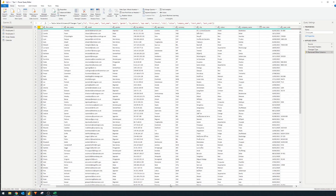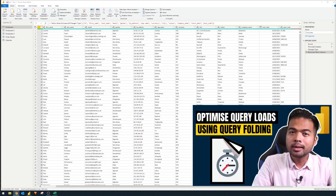This method keeps your datasets small, which helps with performance and makes report development easier. If you're pulling data from a query database like a SQL database, removing columns also reduces latency between Power BI and your database, because you're asking for only part of the data and not all of it. This process is called query reduction, and I've covered it separately in another video.